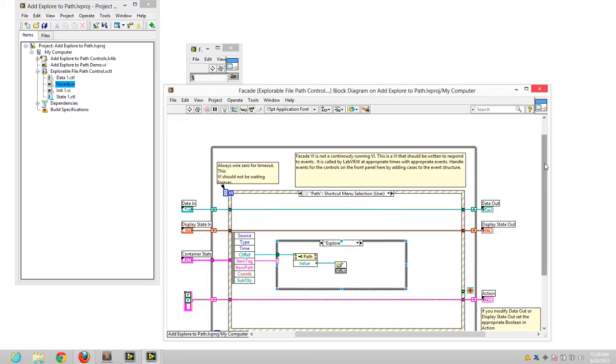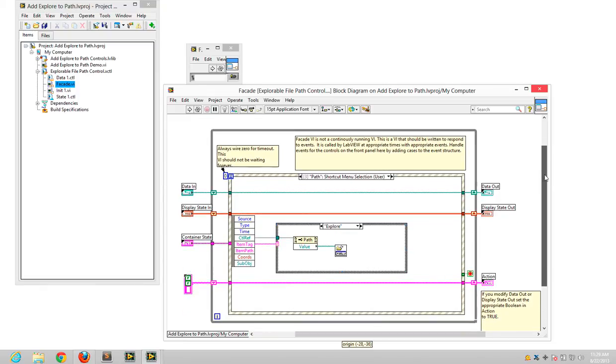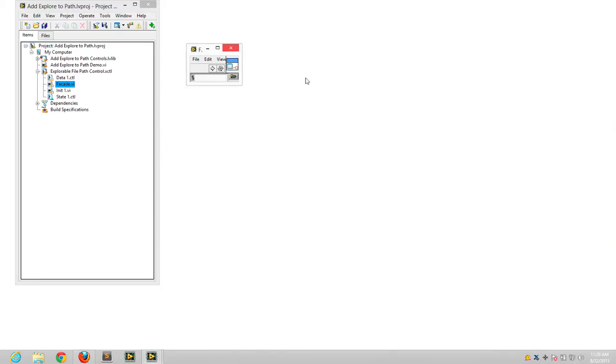I assume this will work on a Mac or other OSs, I haven't tested it. So that means the advantage of the X control is it works at edit time and at runtime.